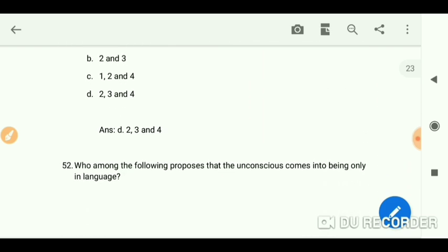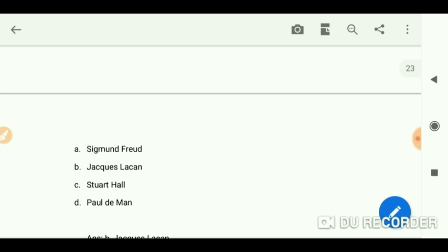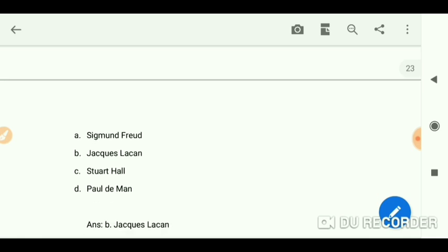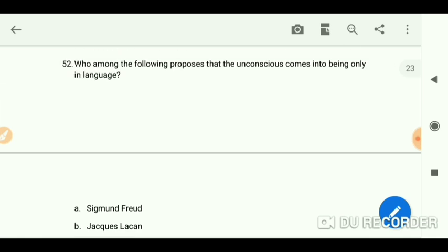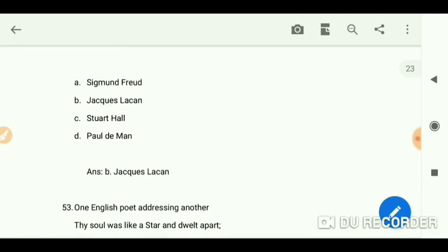Who among the following proposes that the unconscious comes into being only in language? The answer is Jacques Lacan. So remember: the unconscious comes into being only in language — Lacan.